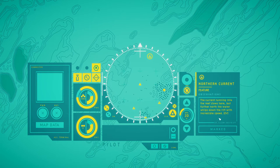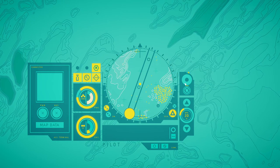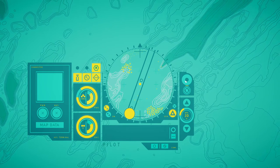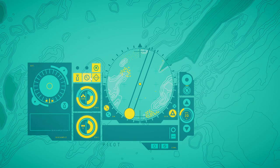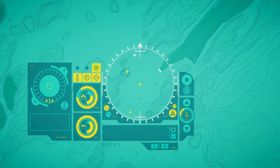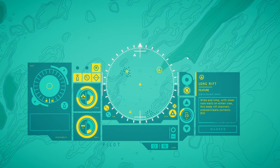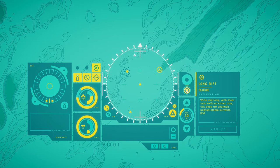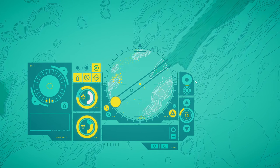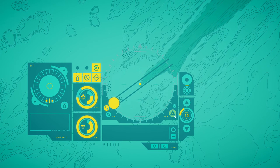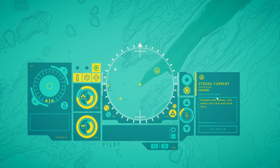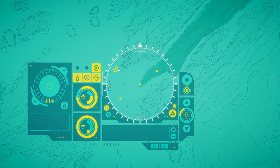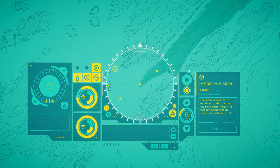Northern current. The current running into the reef slows here, but further north the water rips down the reef at incredible speed. Long rift. Wide and long rift. Sheer rock walls on either side with deep rift channels, unpredictable currents. Strong current flicked with spores. This water runs fast and hard. The suit can't push any further north here without better propulsion. Overgrown arch. This arch is covered in high-grown stalks. Perhaps the slow current passing through brought their spores to settle here.